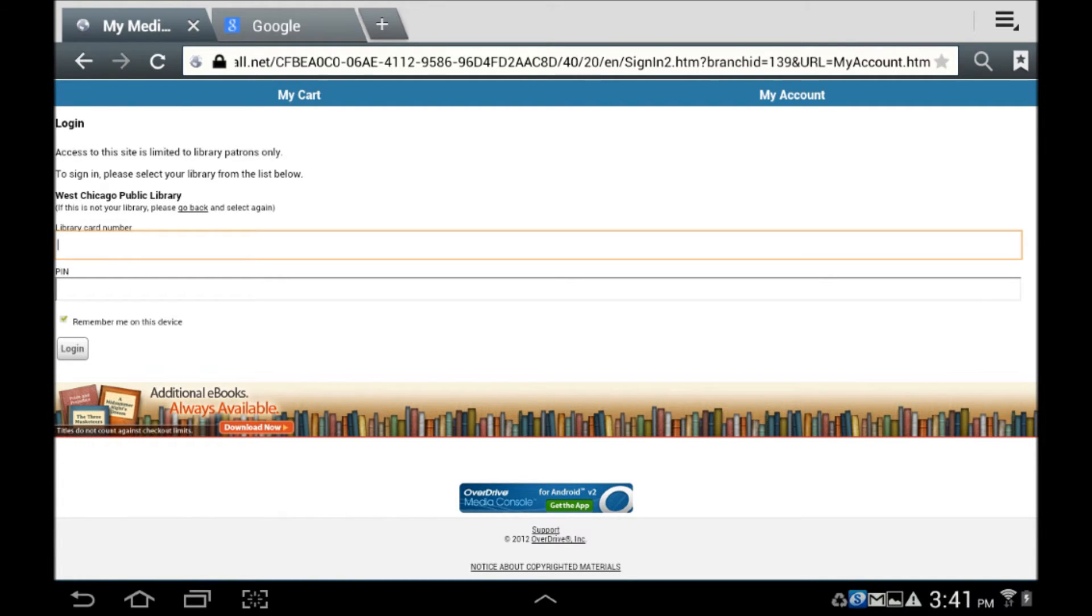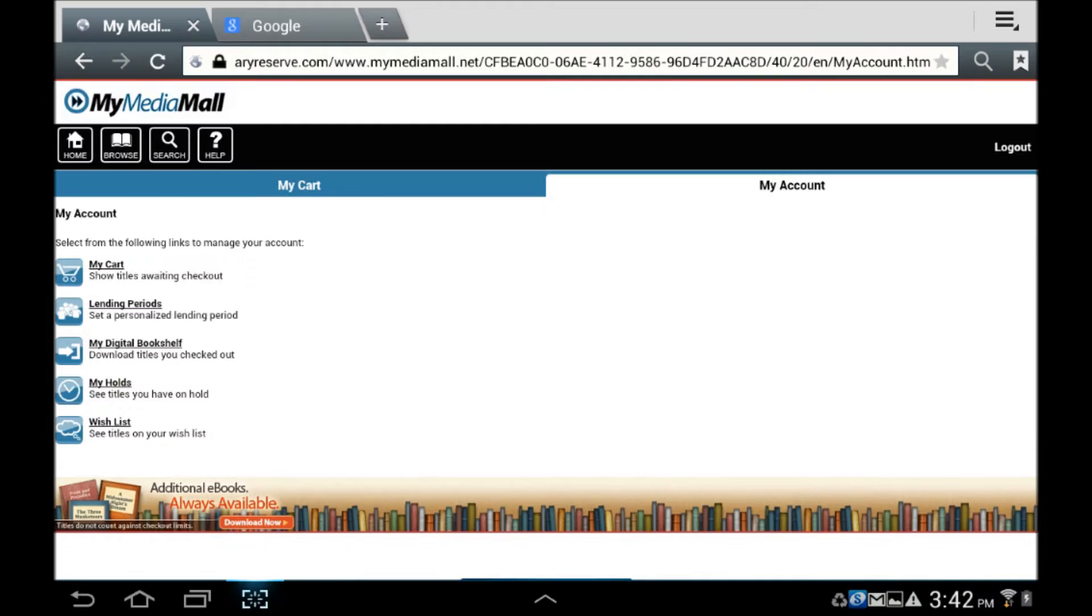Once logged in, you will see your account. It's important to mention that as of December 2012, My Media Mall is in the process of upgrading their user interface.